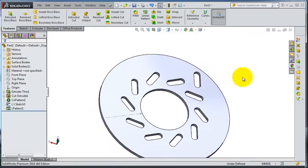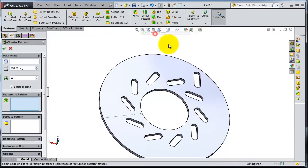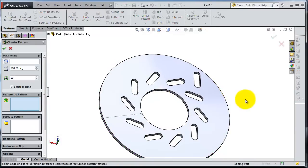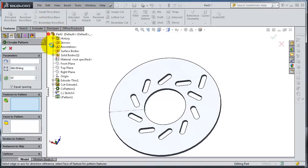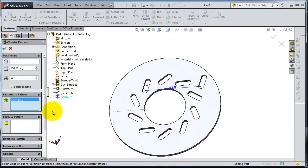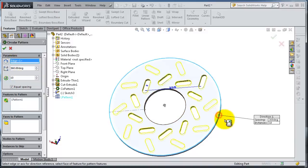OK. So now, let's now circular pattern. Feature to pattern will be that linear pattern, number of instances 10, the reference will be that edge. We can increase the number of patterns.